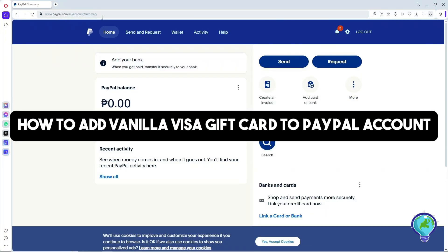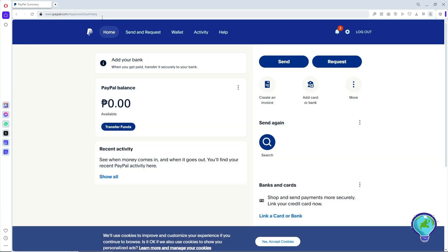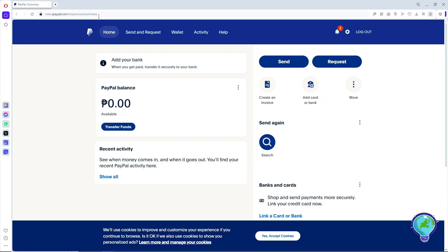Hey guys, welcome back to the channel. This is how to add a Vanilla Visa gift card to a PayPal account. The first thing you'll do is go to paypal.com.